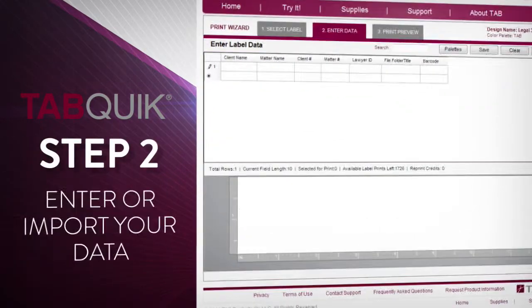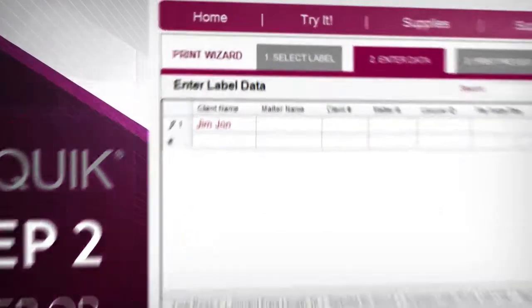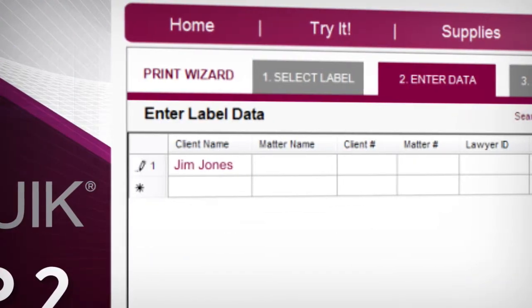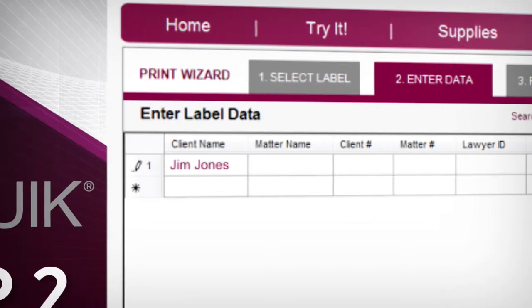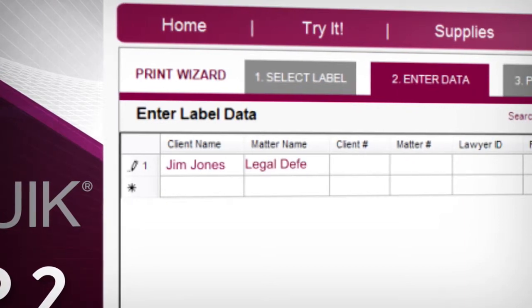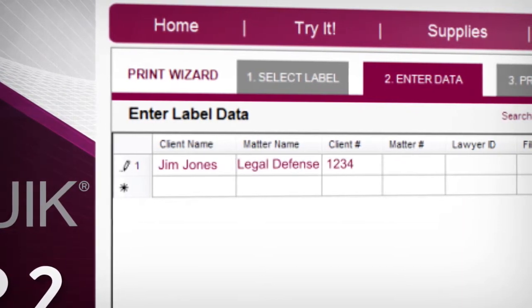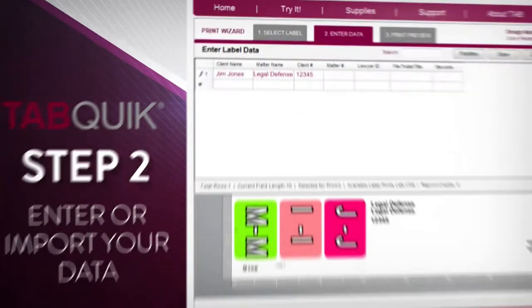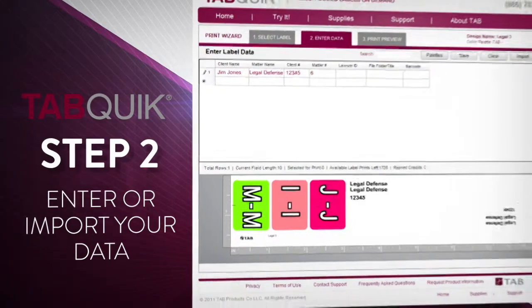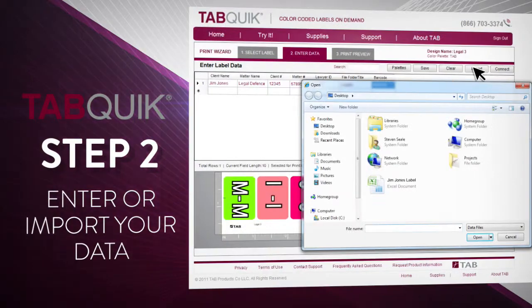Step 2. Enter your data. You can either enter your information directly into TabQuick, or bring your information into TabQuick from virtually any external data source, like Microsoft Excel or Access.